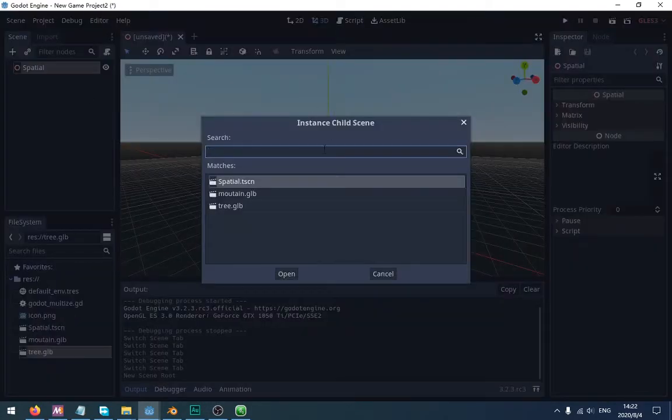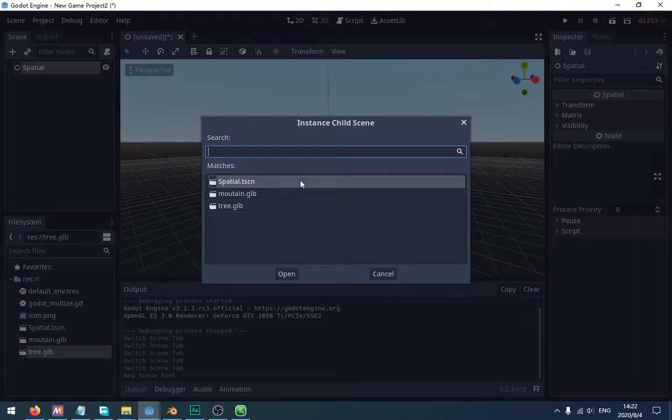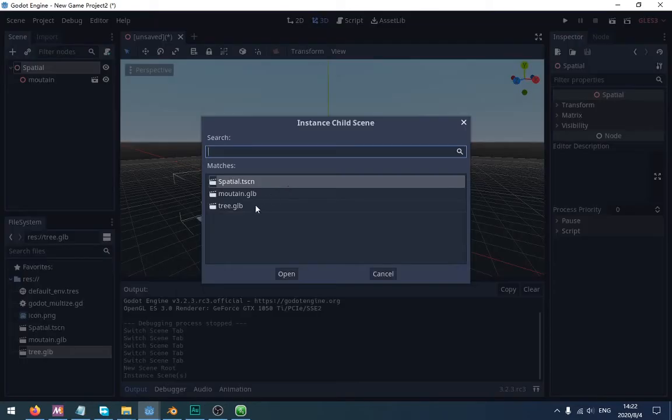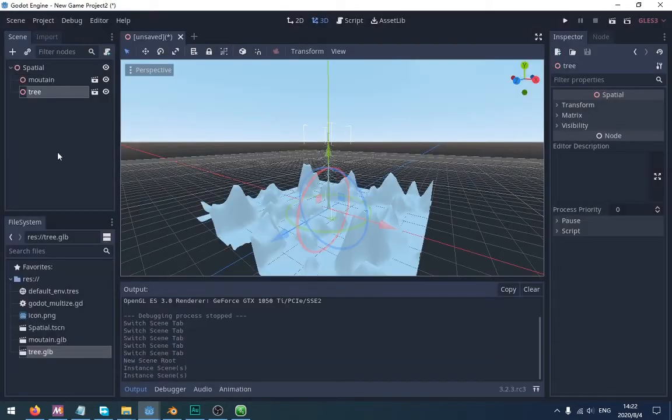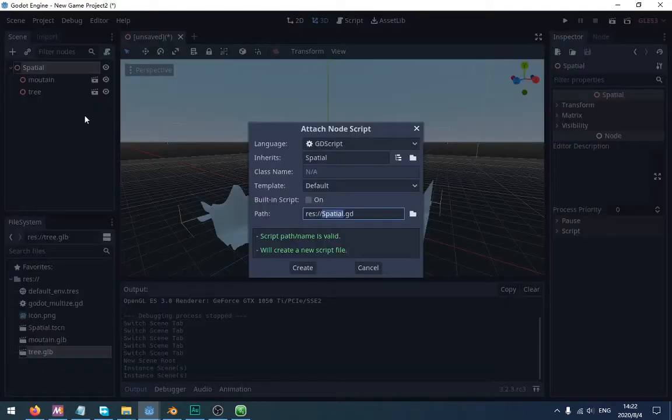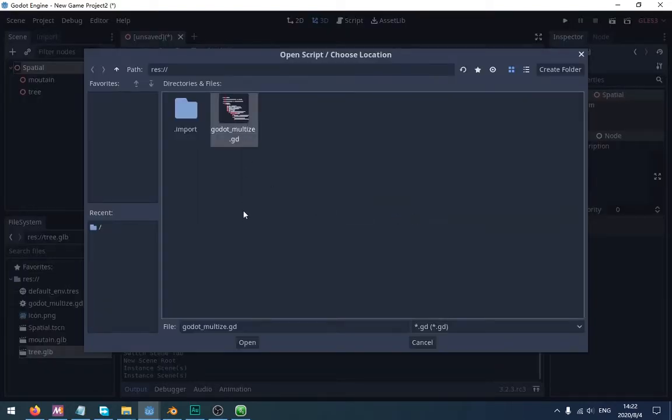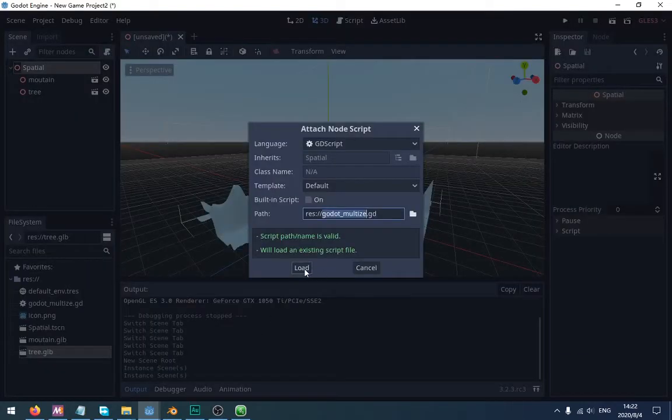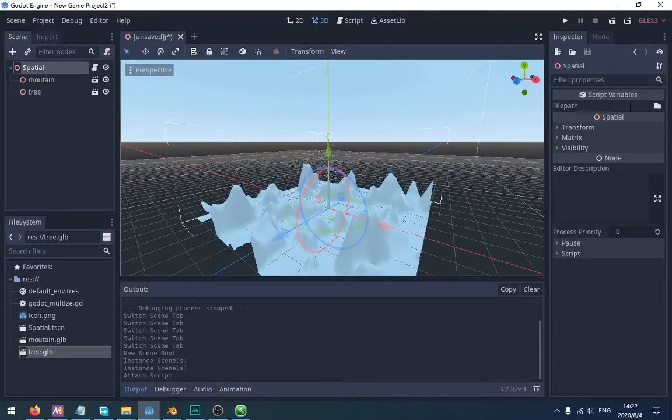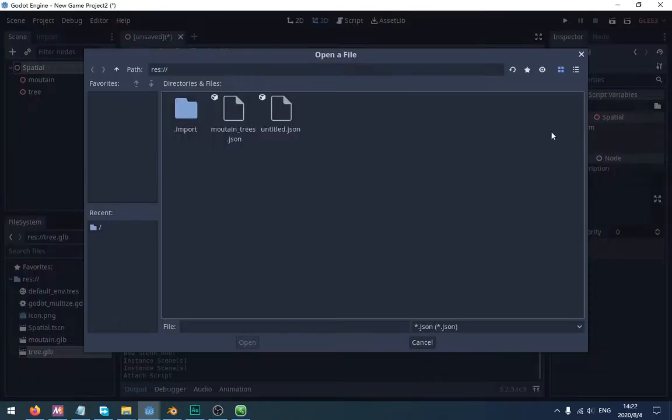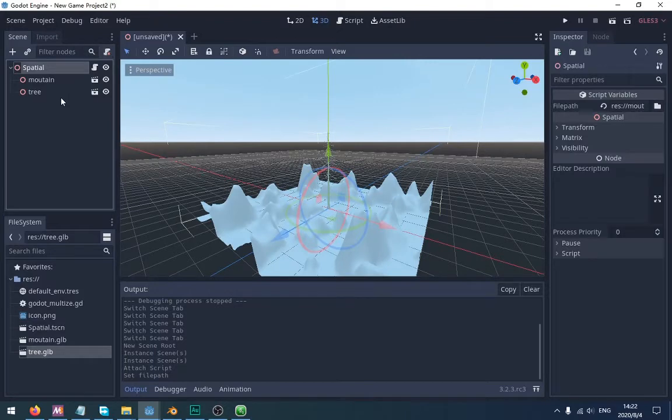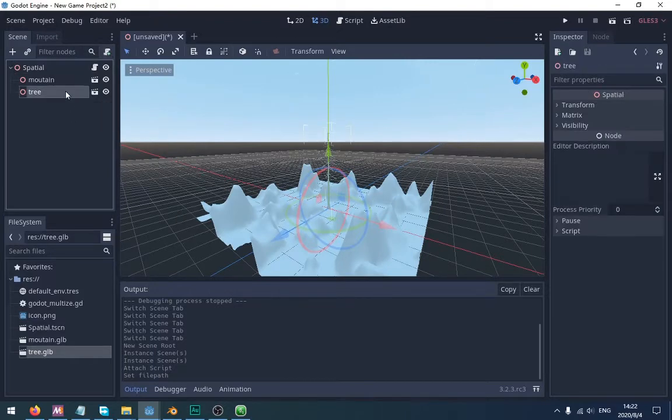Add the terrain to the scene. Then add the tree to the scene. Attach the script that you downloaded from the Blender Market. Select the JSON file that you exported from the Blender addon.